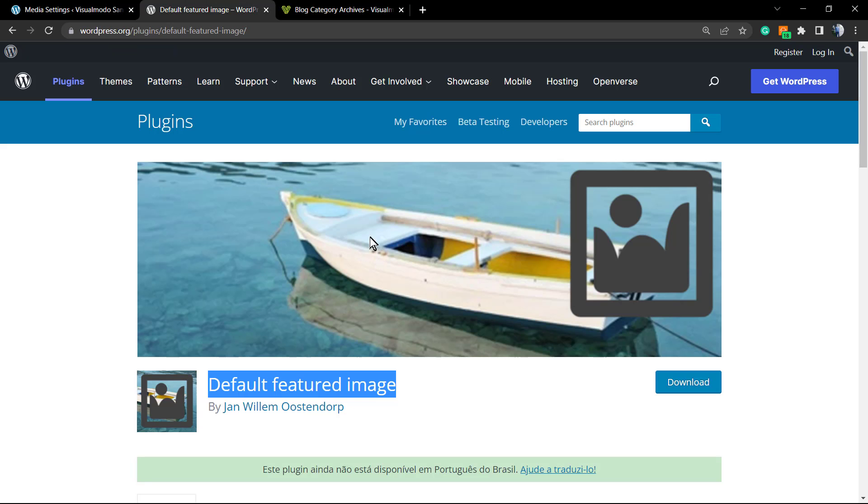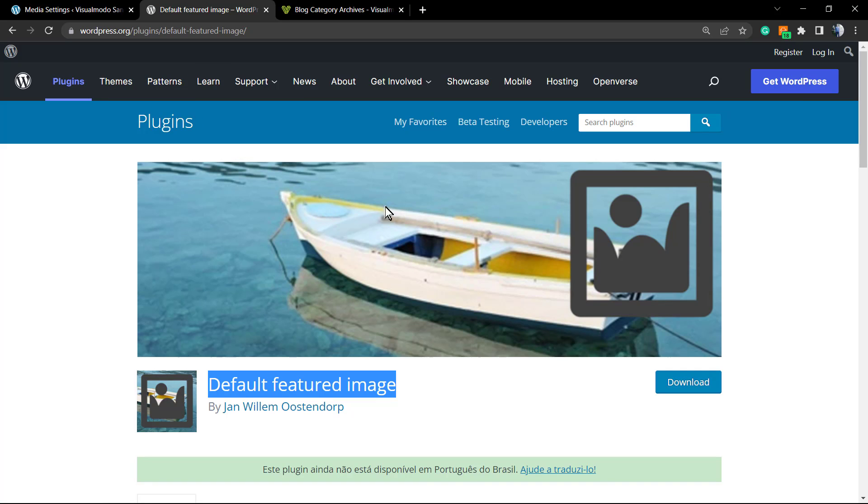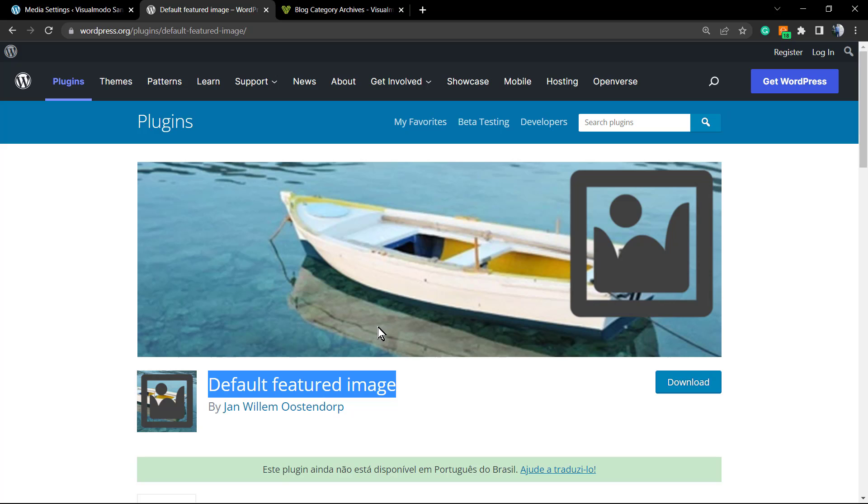The theme name is Enzu. You can download it just like we downloaded this plugin on wordpress.org. Just go to themes and search for Enzu.